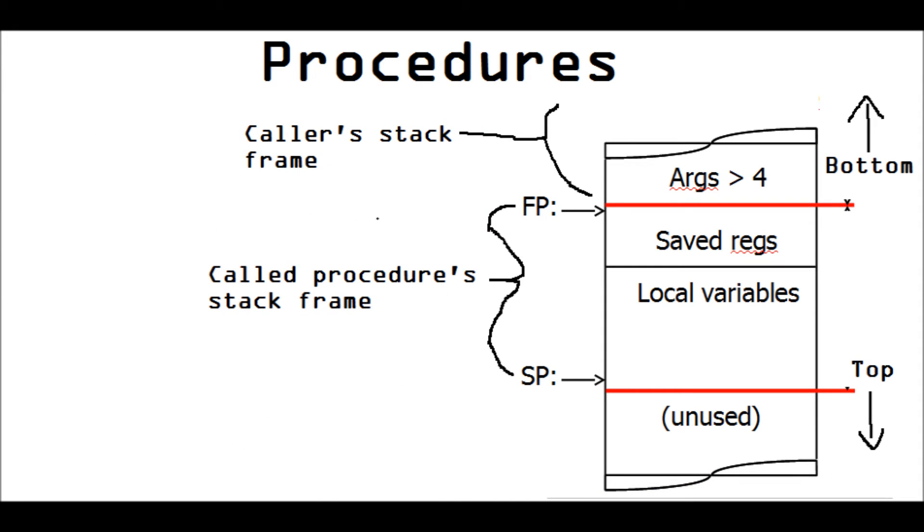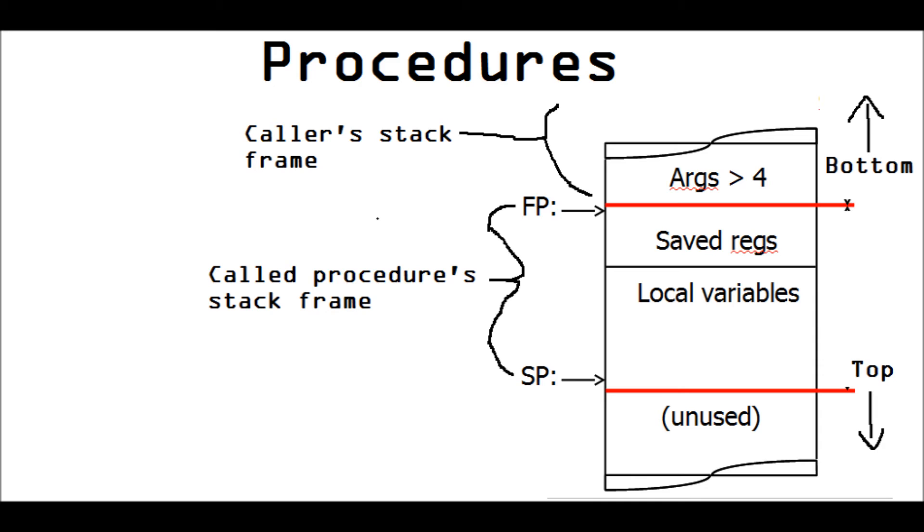And in that stack, you have a set space where each procedure can store all of its stuff. Each procedure can store its registers and the local variables that it needs to in that frame that is allocated. Please note that the way we draw this, the top of the stack is actually downward and the bottom of the stack is actually upward. And the caller's stack frame is above the procedures, the called procedure's stack frame.